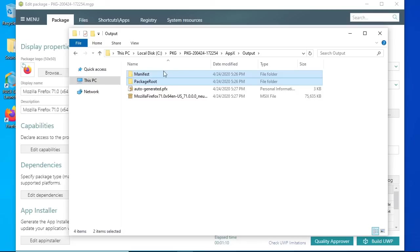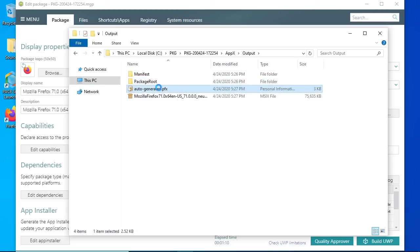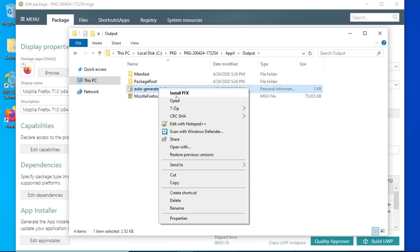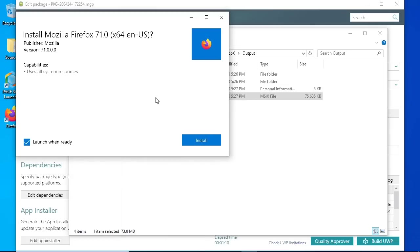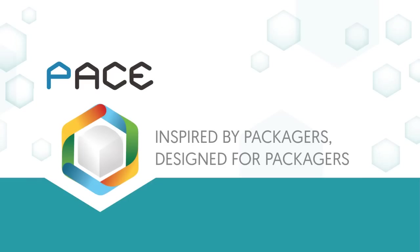To deploy the created MSIX package, first install the auto-generated self-signed certificate, as I mentioned earlier, in the edit signature window. After that, you can install the created MSIX package. That is how an MSIX package can be created from an existing MSI or EXE installer with the help of PaceSuite. Thanks for watching!